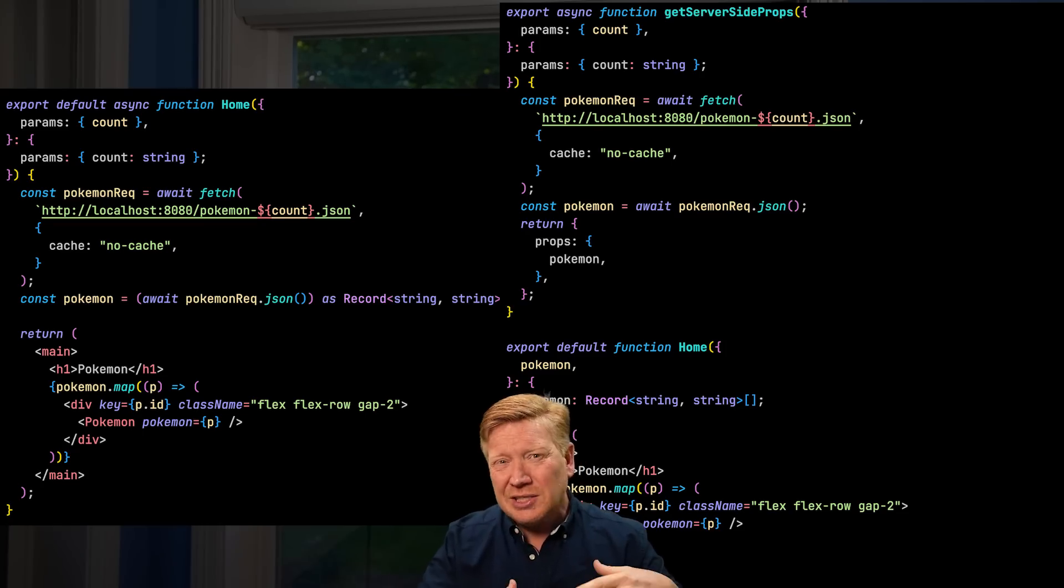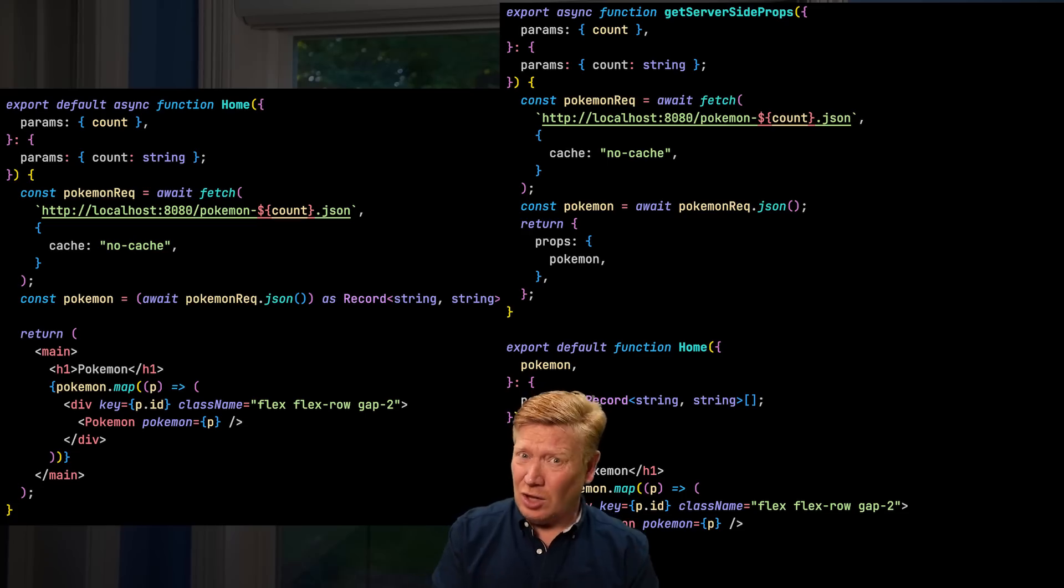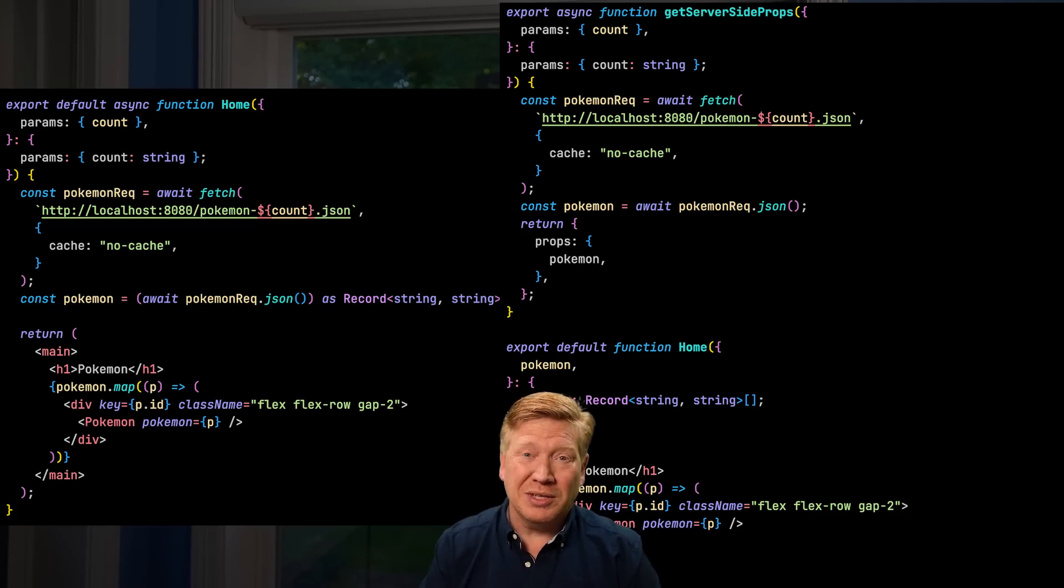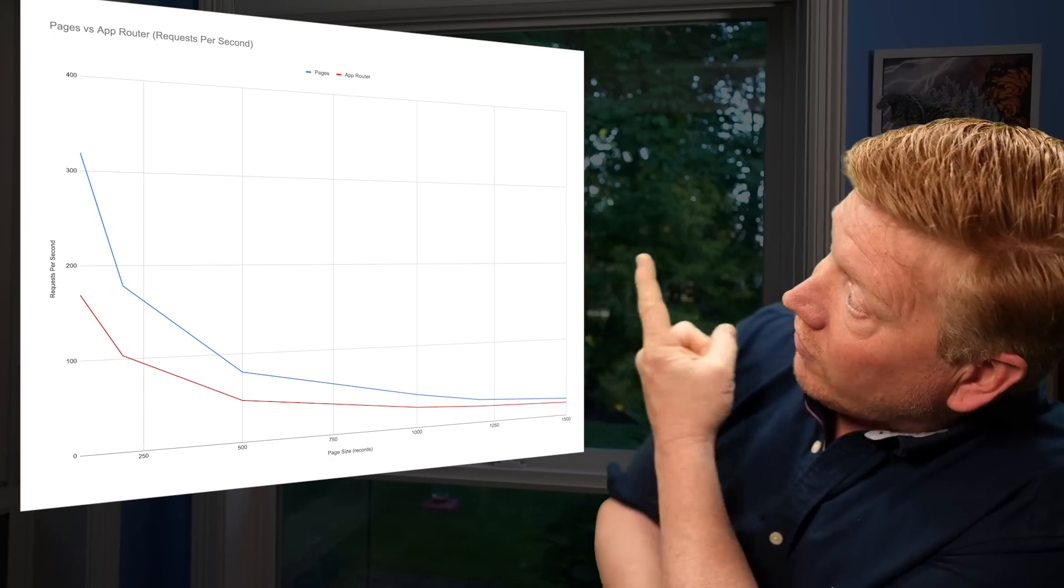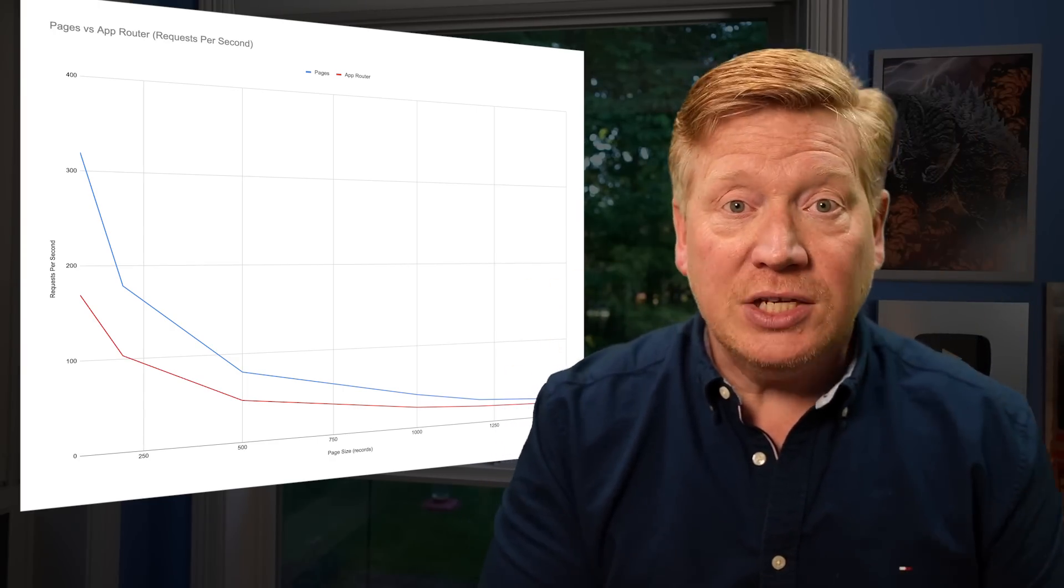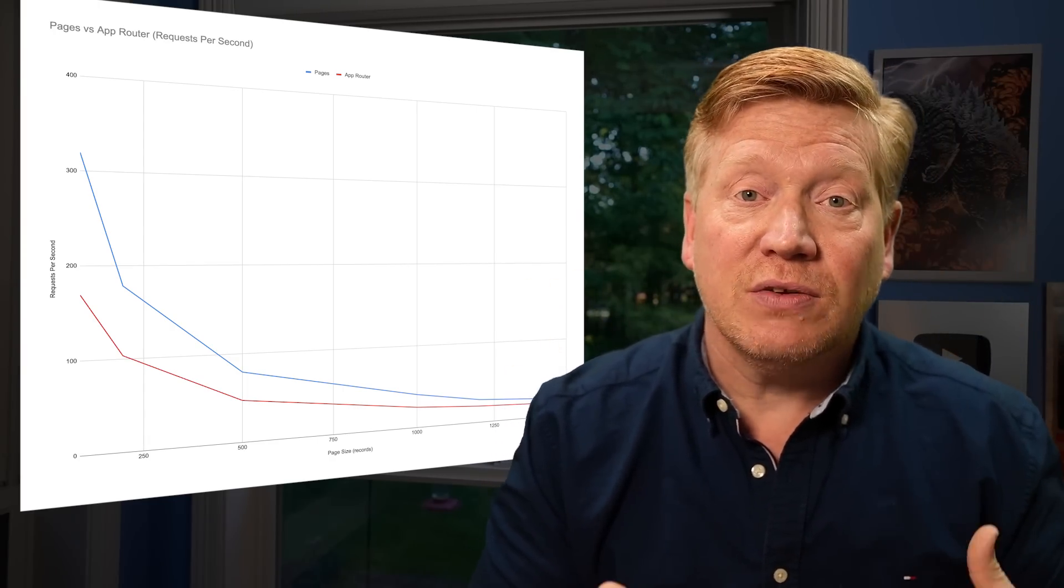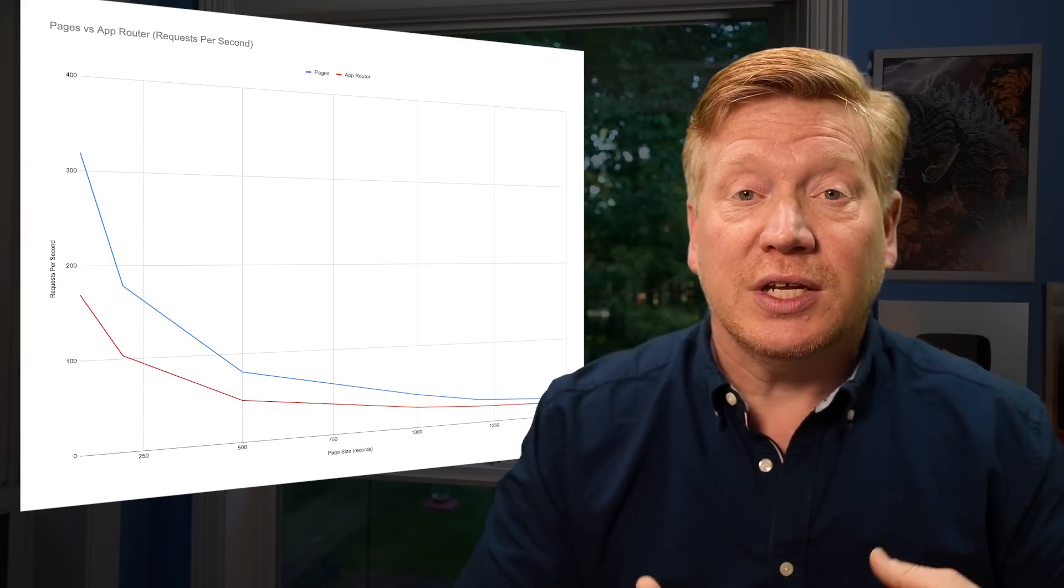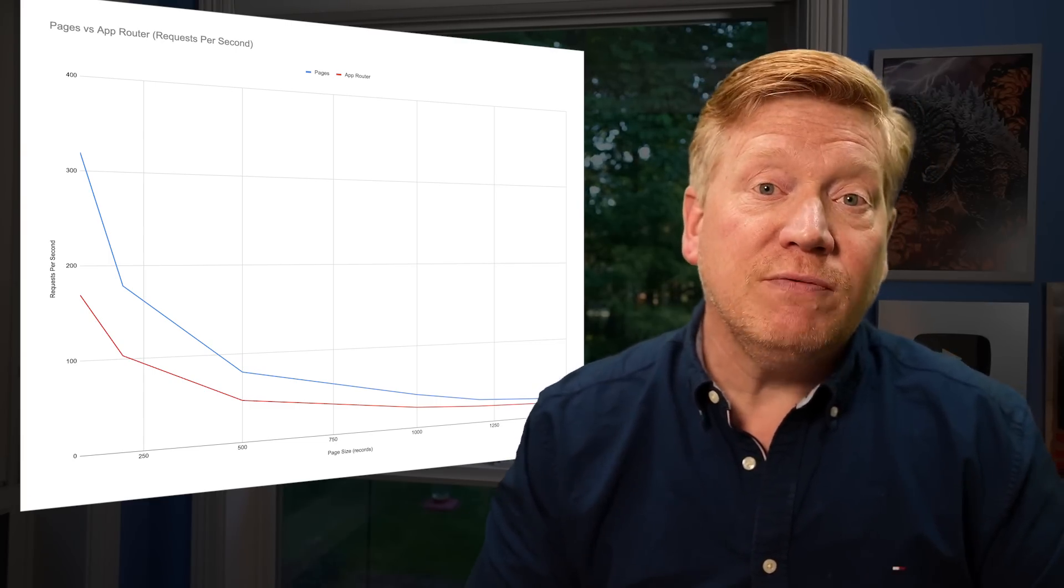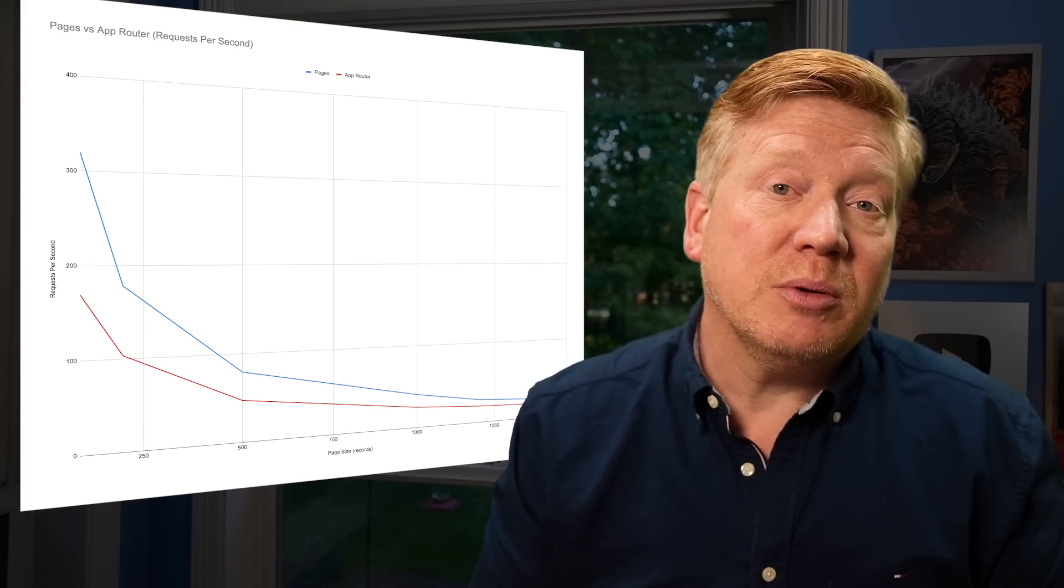And turns out it actually is slower to do React Server Components, and not by a little but by a fair amount. Check out this graph of requests per second. It shows us that the Pages architecture from before actually serves pages faster than the App Router, which means that it can serve more requests per second.